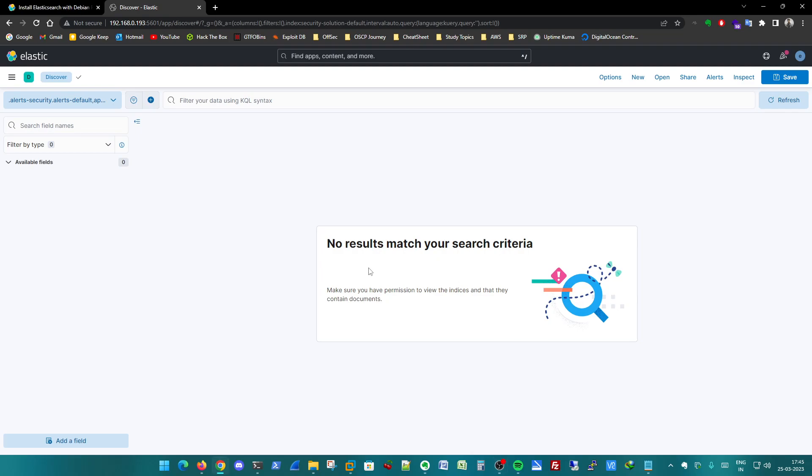In the previous video we have seen how to install Elasticsearch and Kibana. If you haven't watched that particular video, I do recommend you watch that video. In this particular video we are going to see how to set up the fleet server.